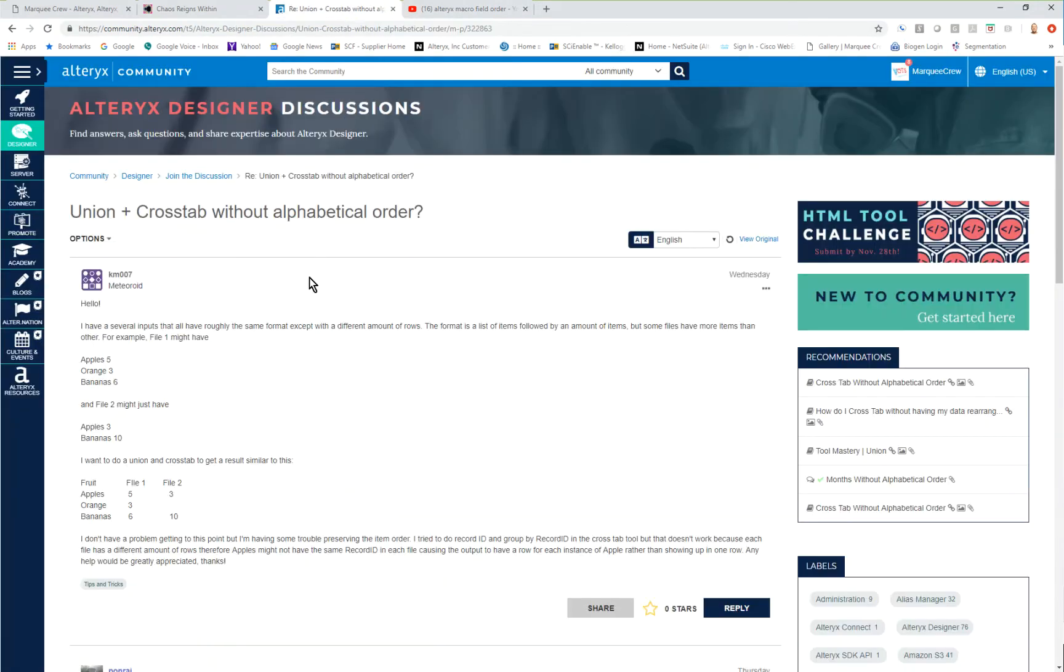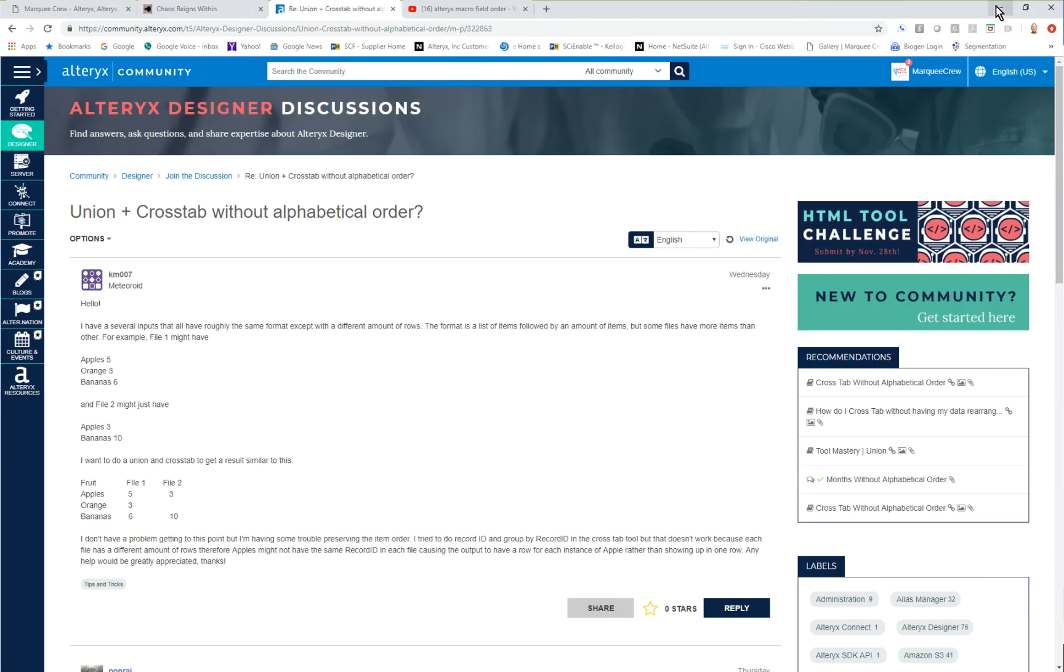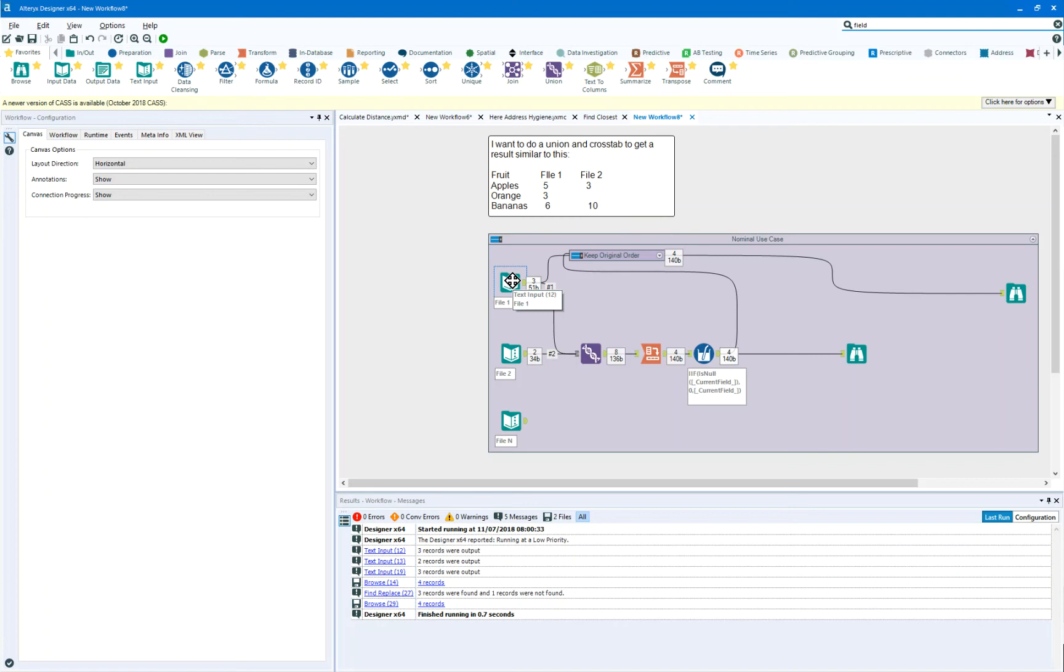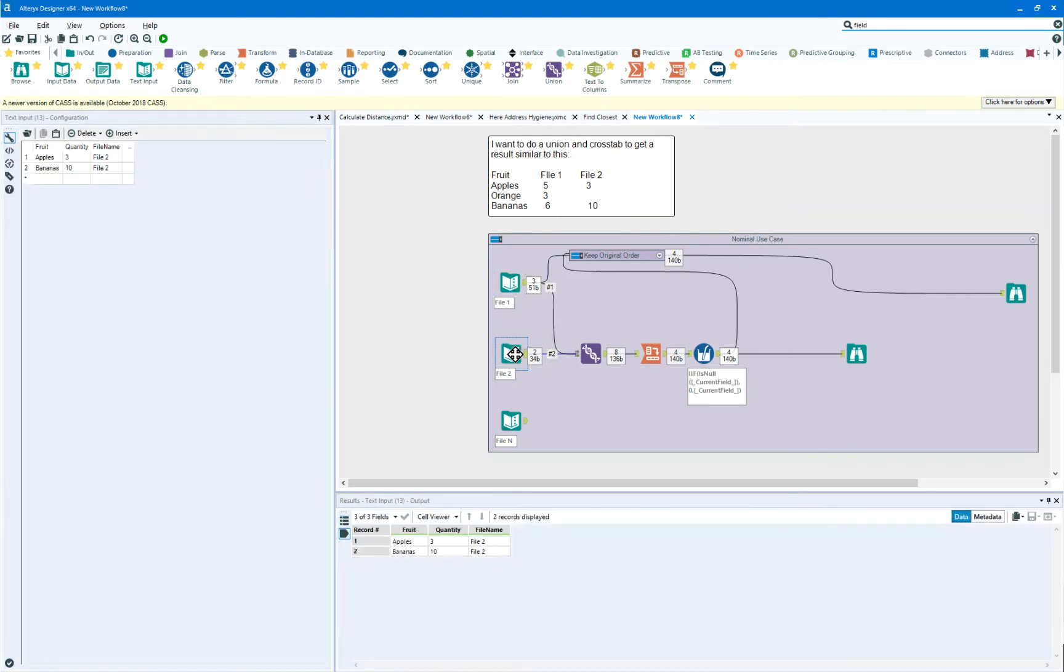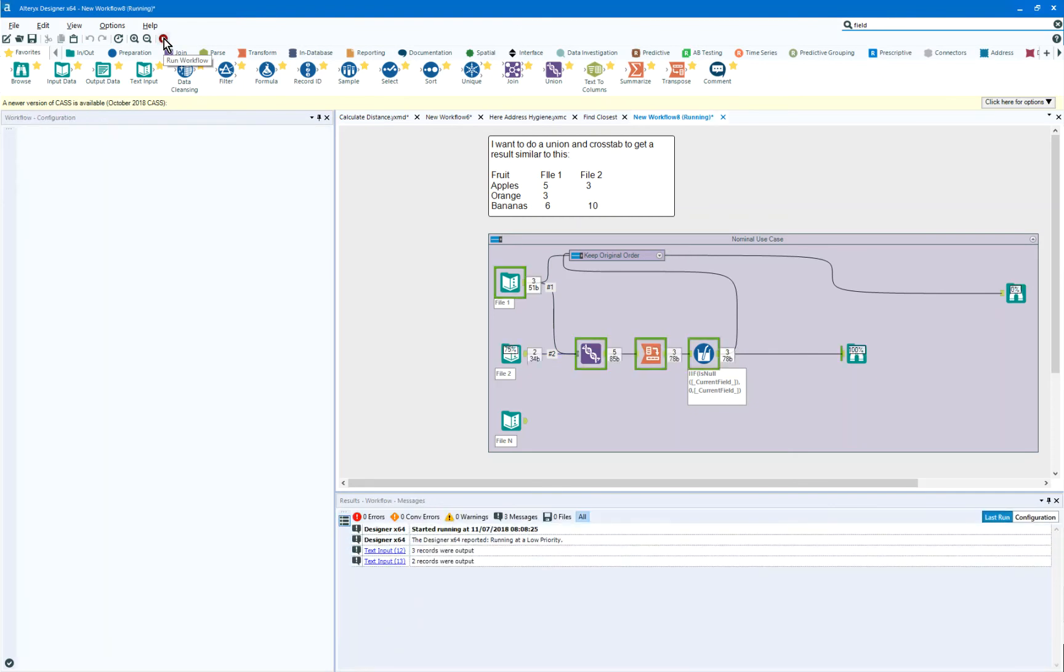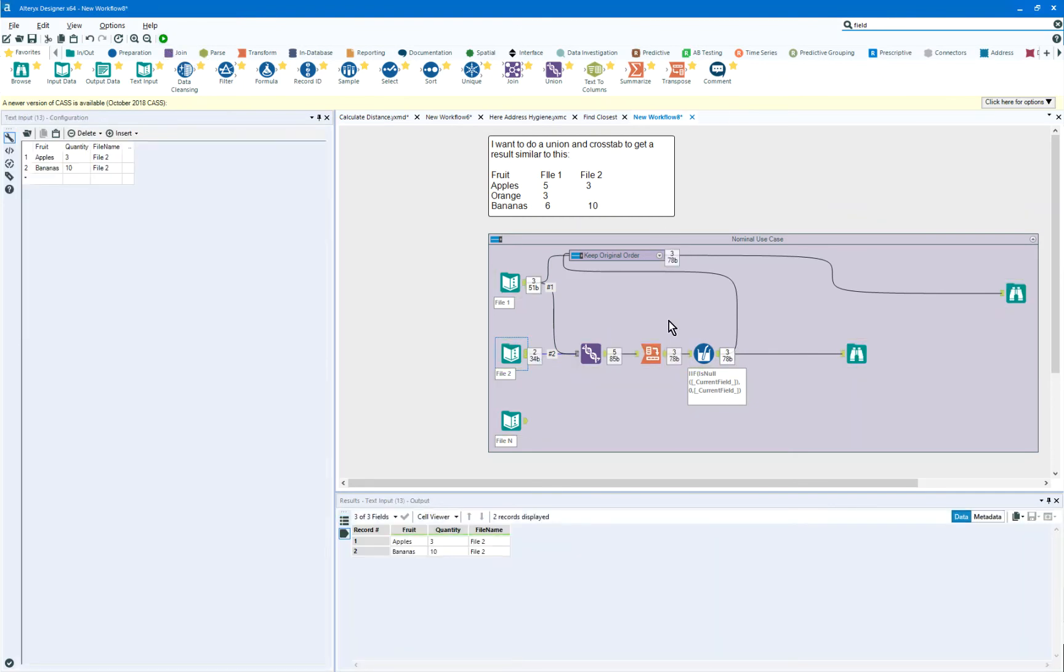So back to KM007, how would we solve this? Well, here is data from file 1 and file 2 just as you've indicated. I'm going to hit play on this workflow and what we're going to do is go into a union and a cross tab just like you requested.